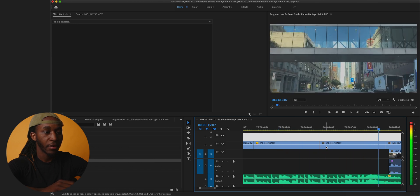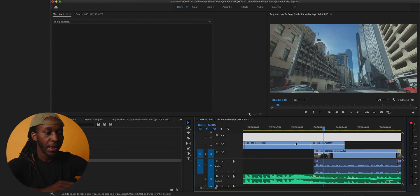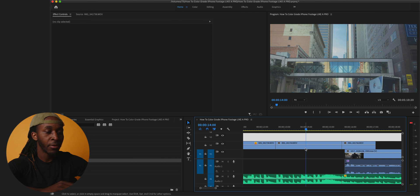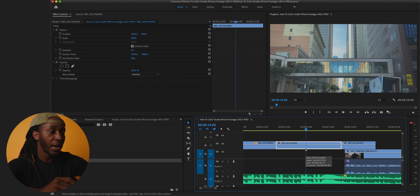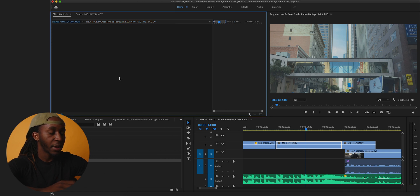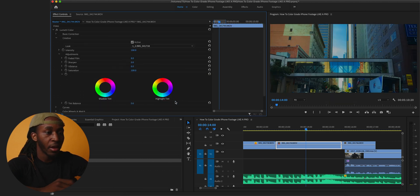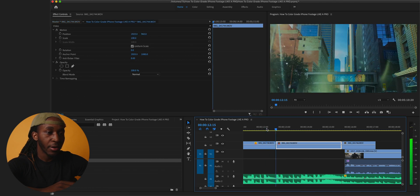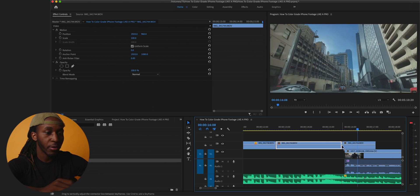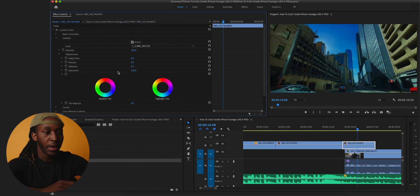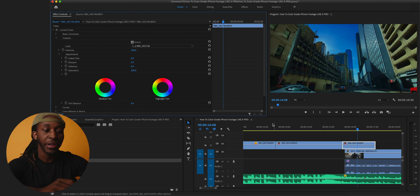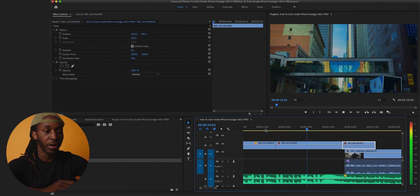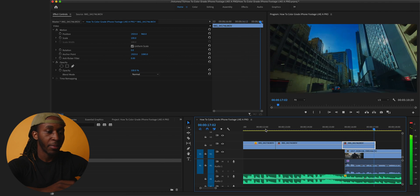That looks great. Now for the remaining clips, I can try applying the LUT I already made — since it's still in my clipboard I'll hit Command B to paste it. That actually works and looks really good. I'll try the same on the next clip as well. All I'm doing is pasting the first LUT onto these other clips since they have similar lighting and color — and it works, though it doesn't work every time.